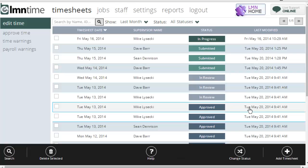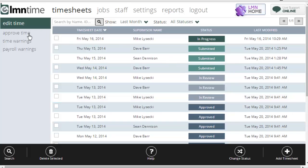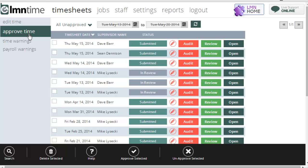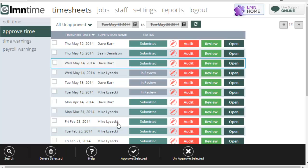That's it for the Edit Timesheet screen. For more information on approving time, check the next video on the Approve Time tab. We'll give you better and shorter ways to have a look at submitted time and to approve it for payroll.